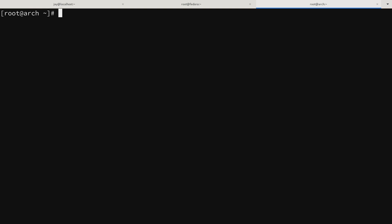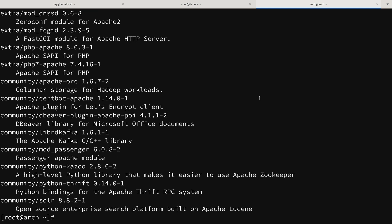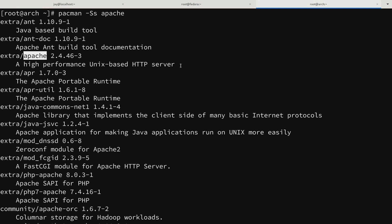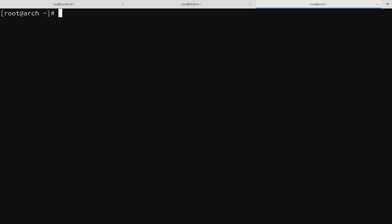Similar to the other distributions, I want to search for the Apache package to find out what it's actually called. To search with PacMan we type pacman -Ss followed by a search term. Searching for 'apache' and scrolling up through the results, we can see that the package is simply called 'apache' — the package name couldn't be easier.